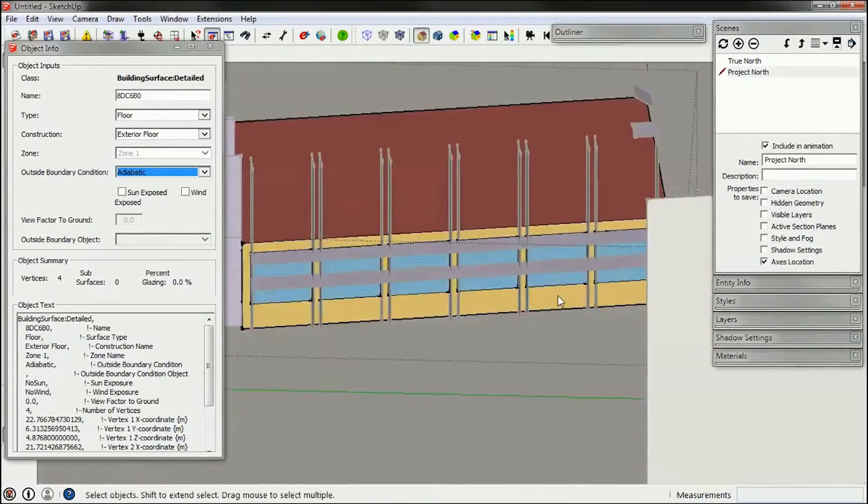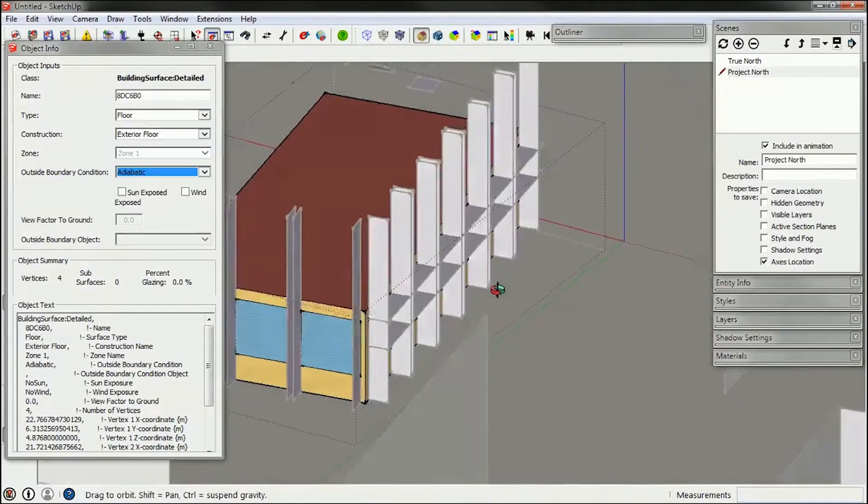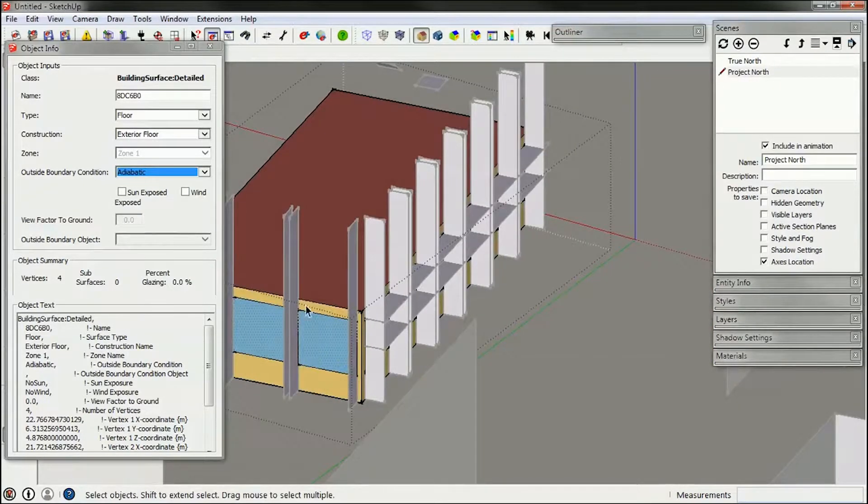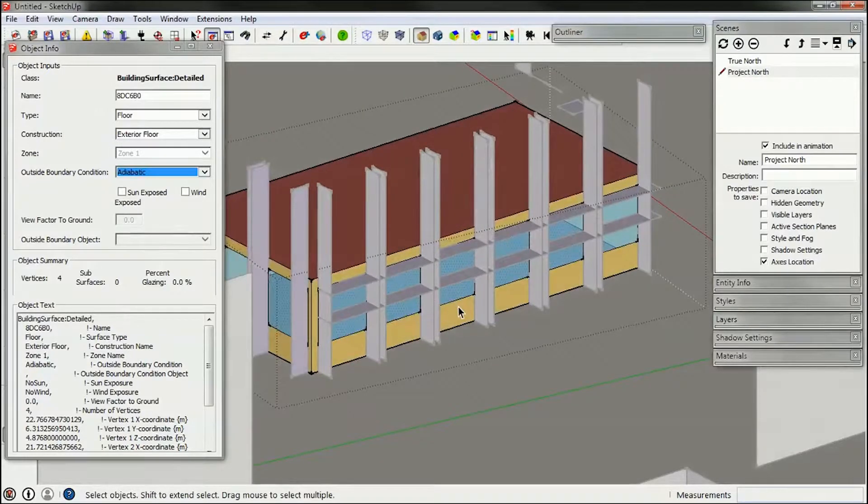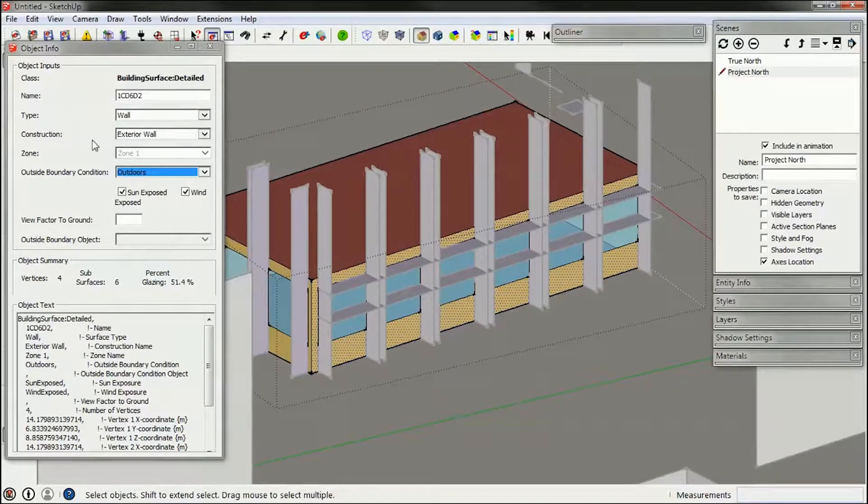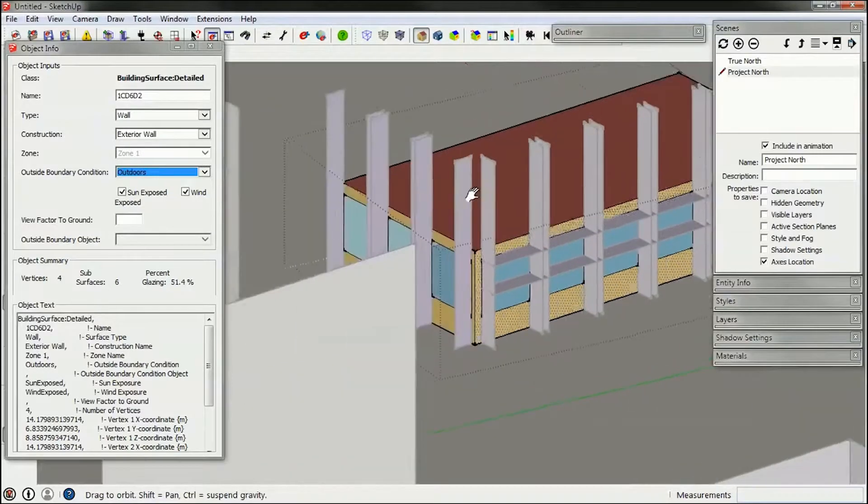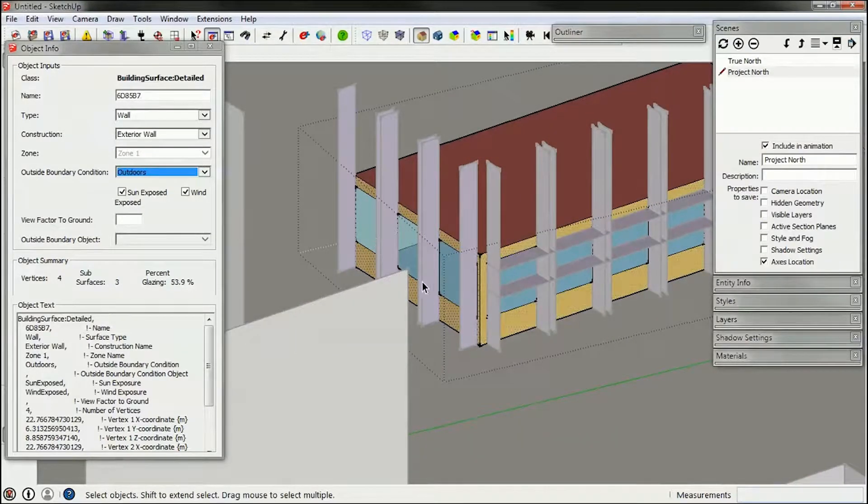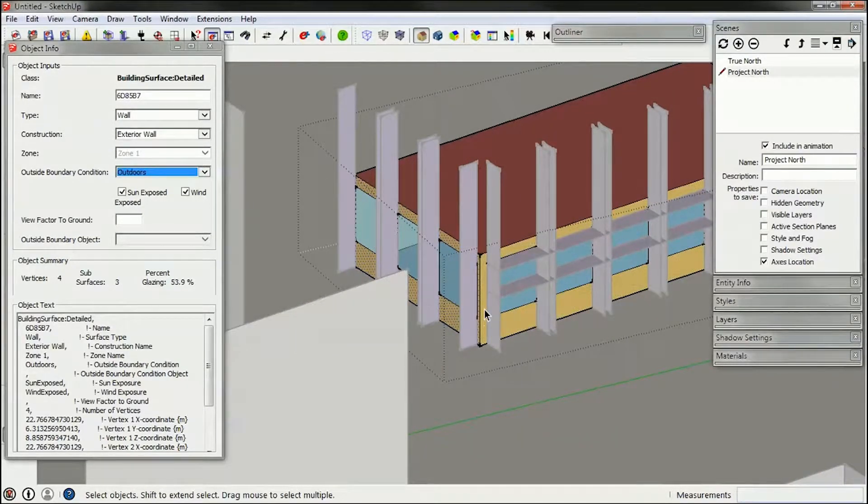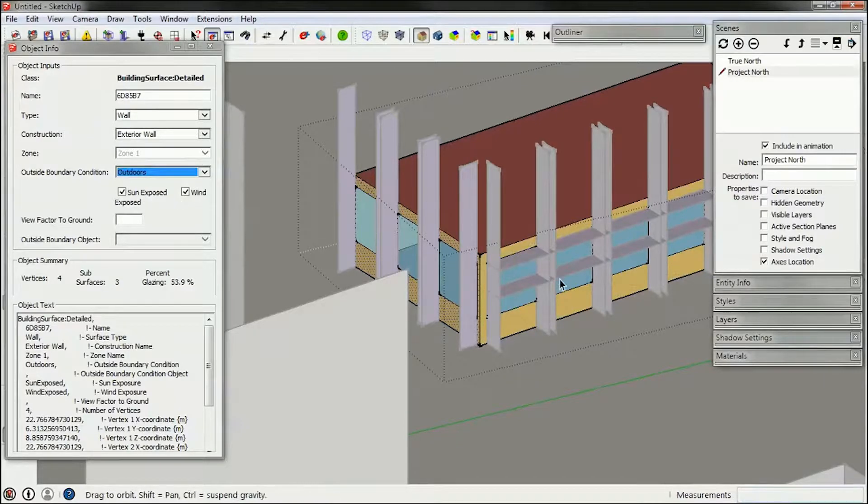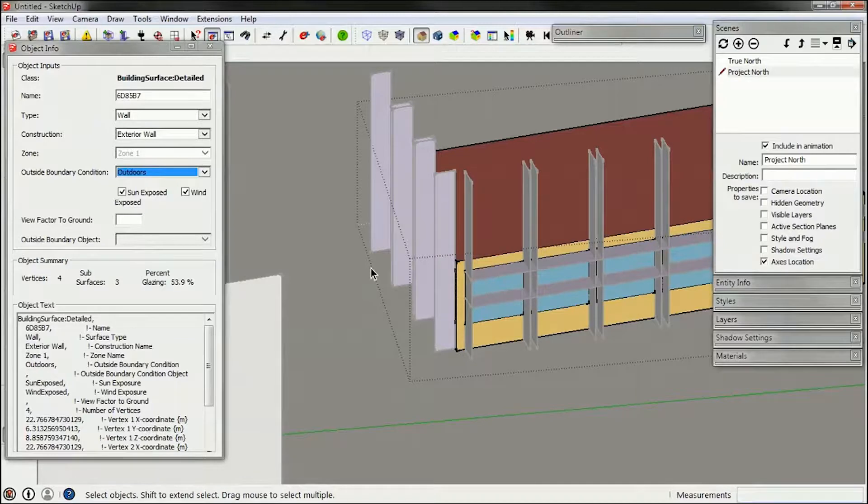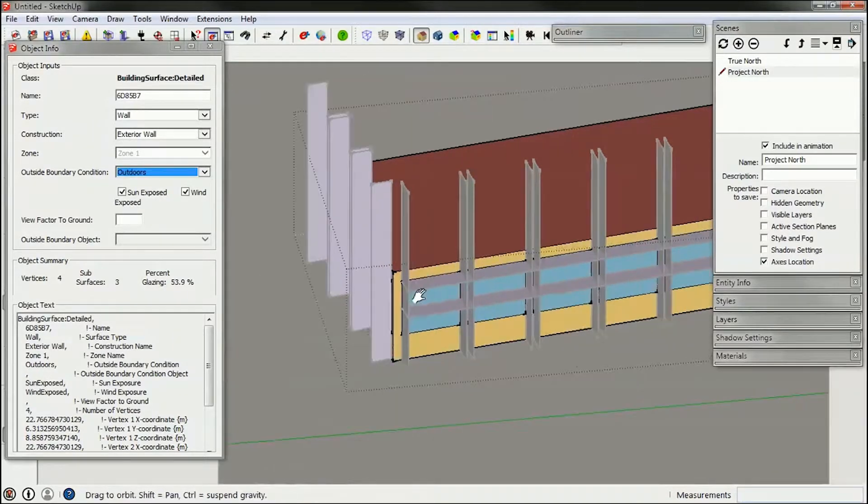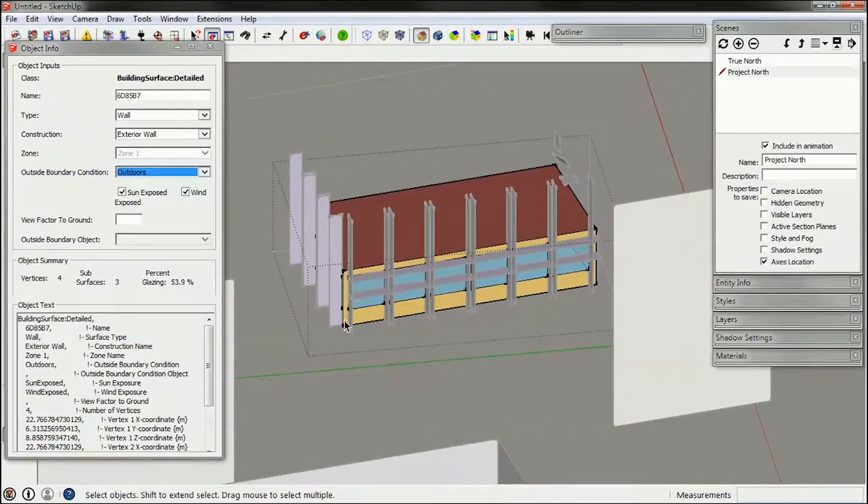So effectively, the only heat transfer surfaces I have here are this facade and this facade. This facade has the construction exterior wall, we'll have to remember that for later, and so does this. It also is sun exposed and wind exposed, which is important.